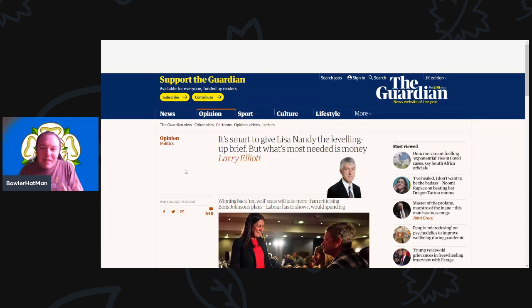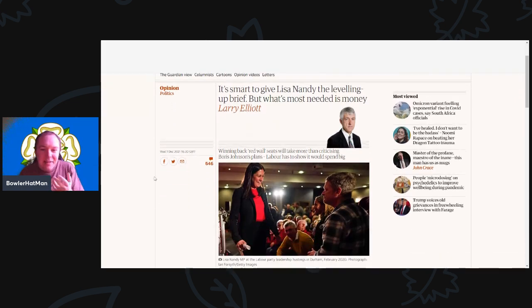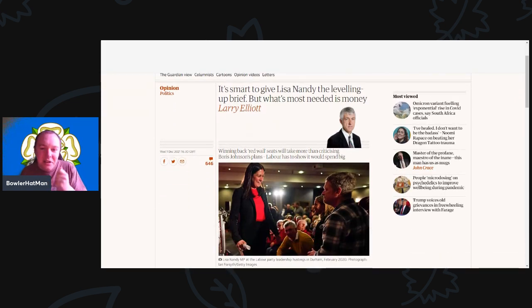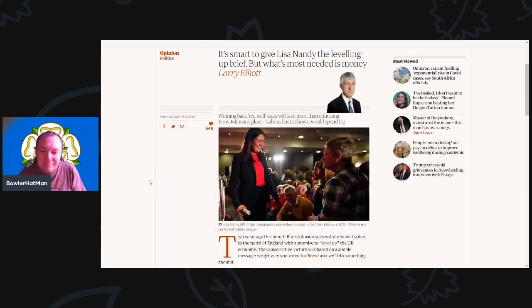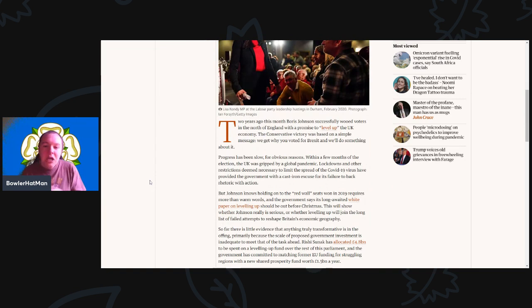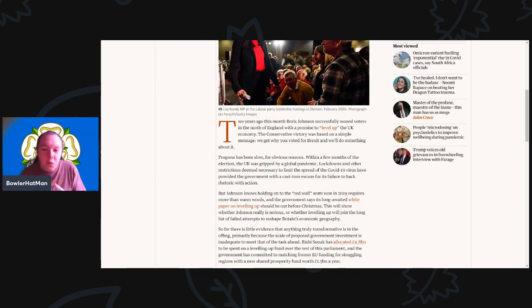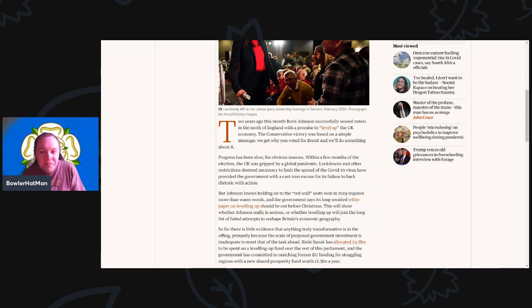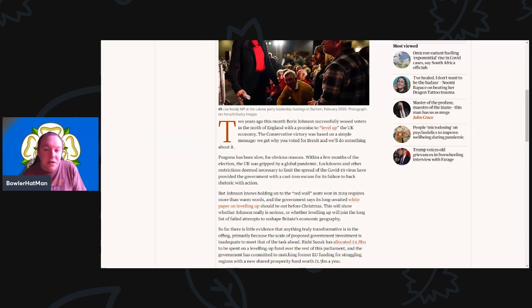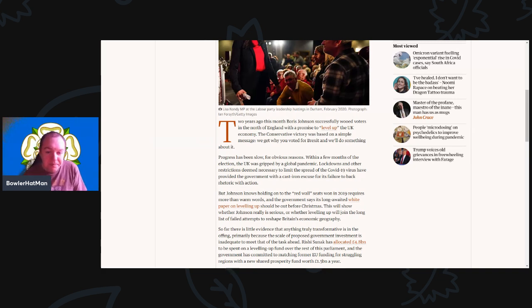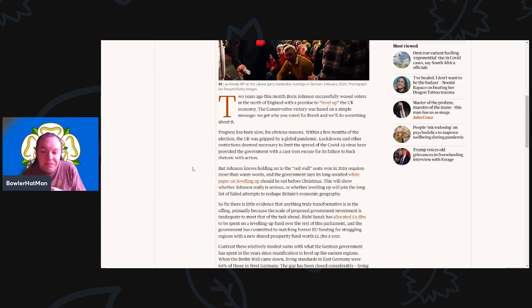So anyway, this comes from The Guardian with the title of, It's smart to give Lisa Nandy the levelling up brief, but what's needed most is money. Two years ago this month, Boris Johnson successfully wooed voters in the north of England with a promise to level up the UK economy. The Conservative victory was based on a very simple message. We get why you voted for Brexit. We'll do something about it.